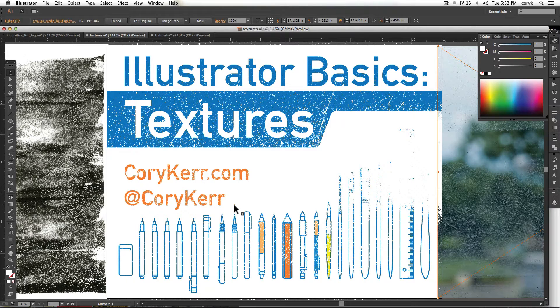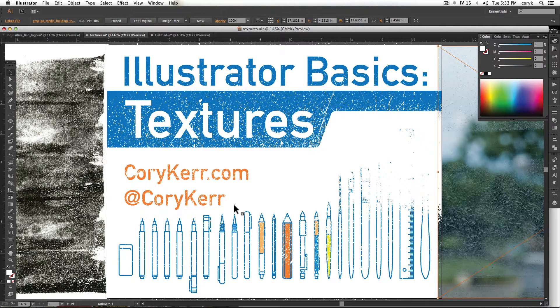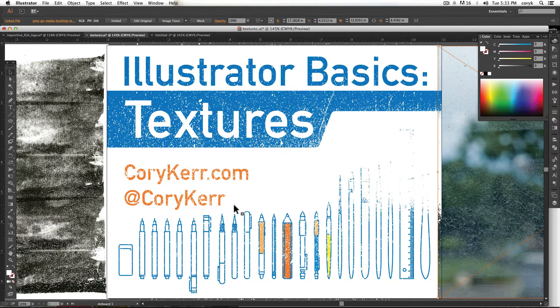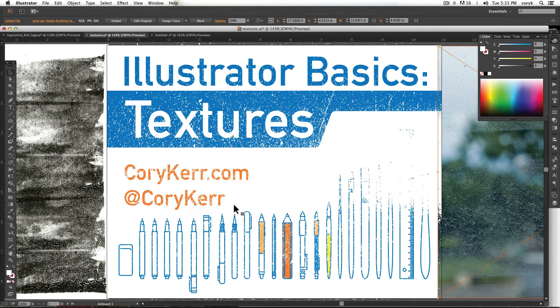Hi, this is Cory Kerr. I'm going to show you how to use vector textures to roughen and do different things to your vector art, kind of give it a vintage feel.